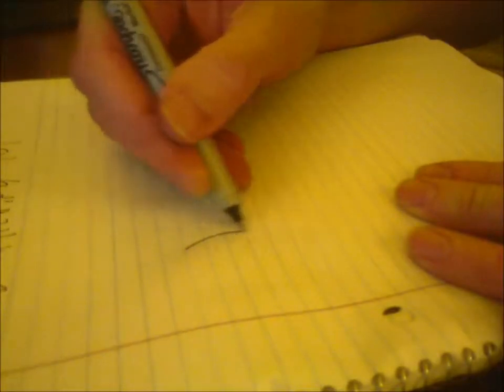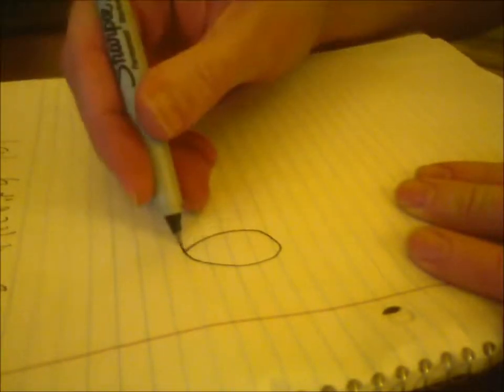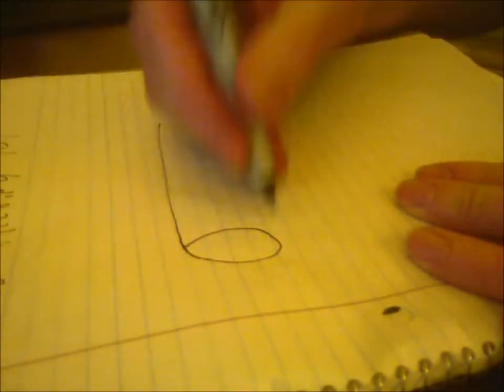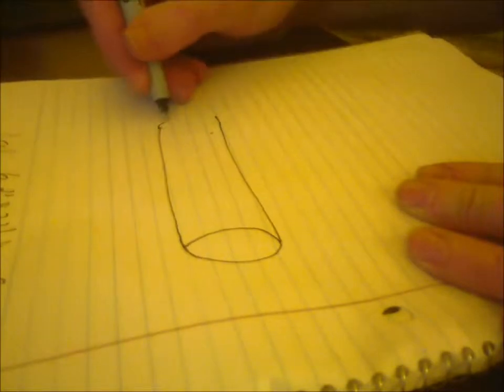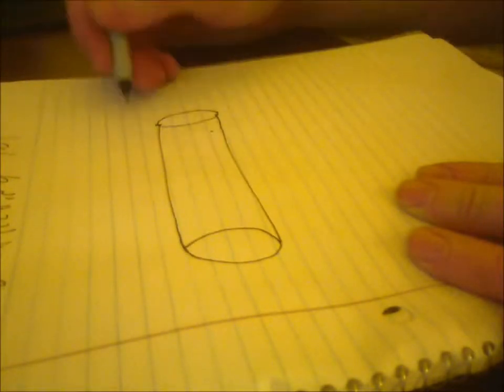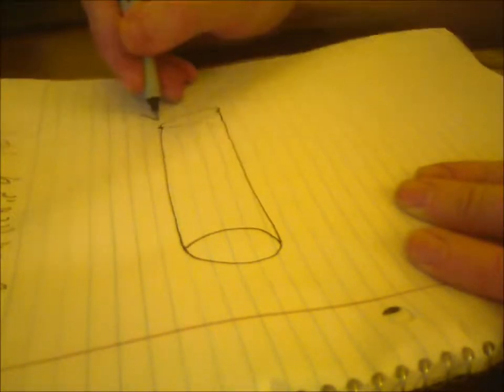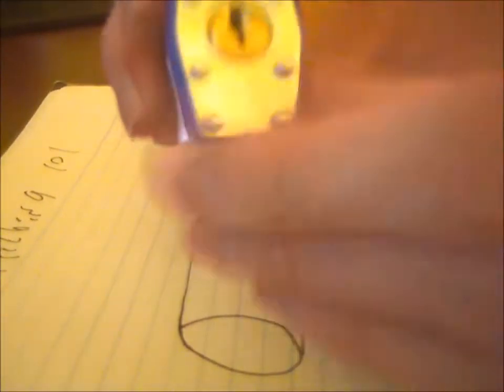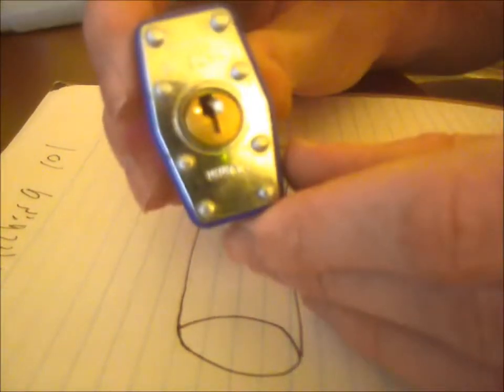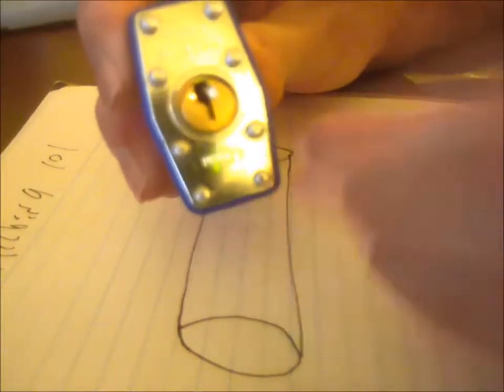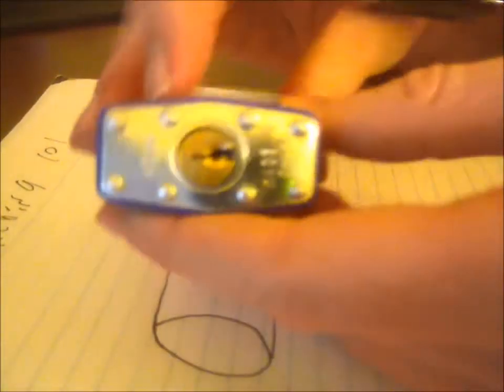The first component that's of relevance inside a lock is this little cylinder. This is called the plug. So if you look at a lock, this gold part in the middle where the actual keyhole is, that's the plug. The plug rotates within the casing. It's just a cylinder.